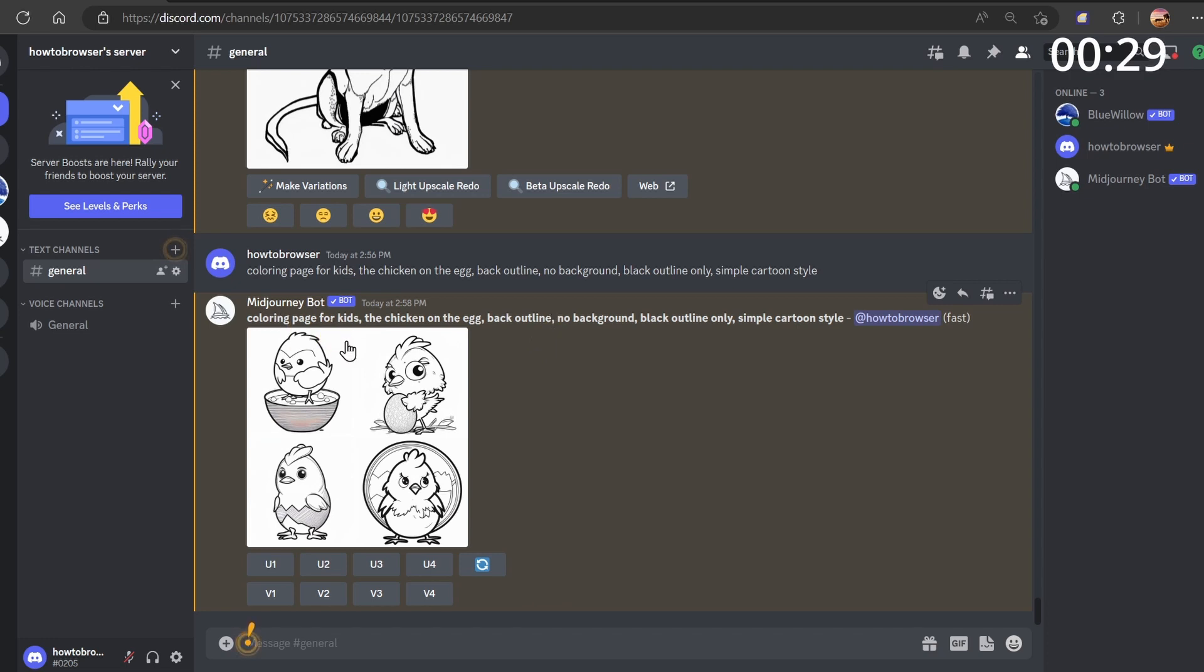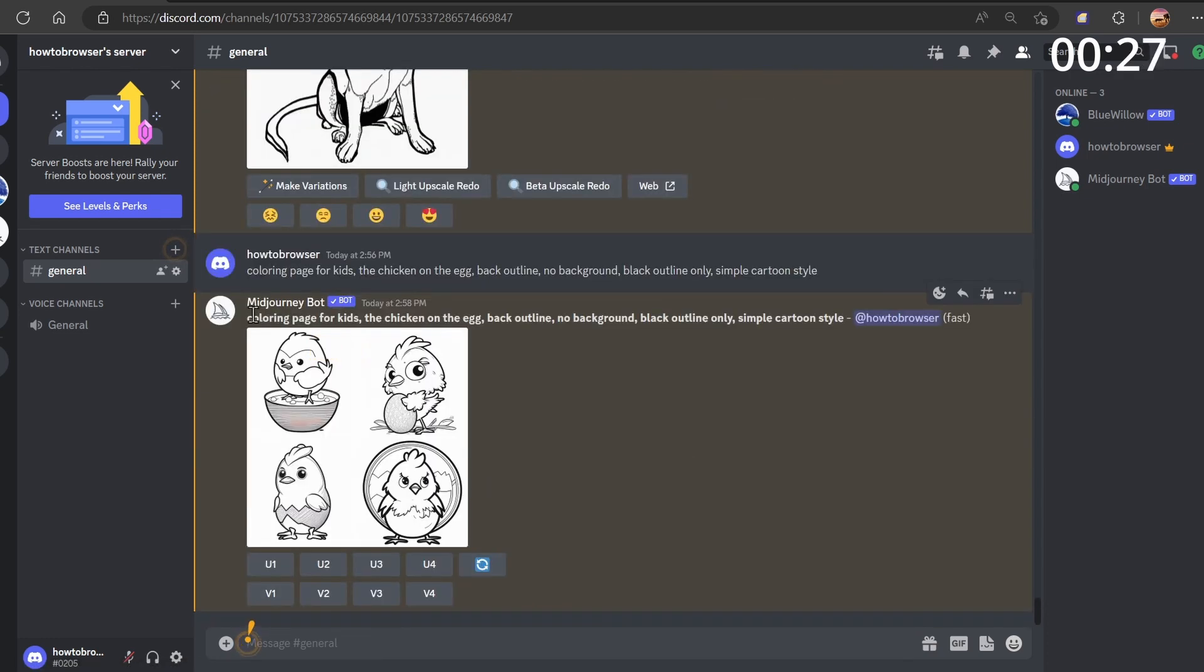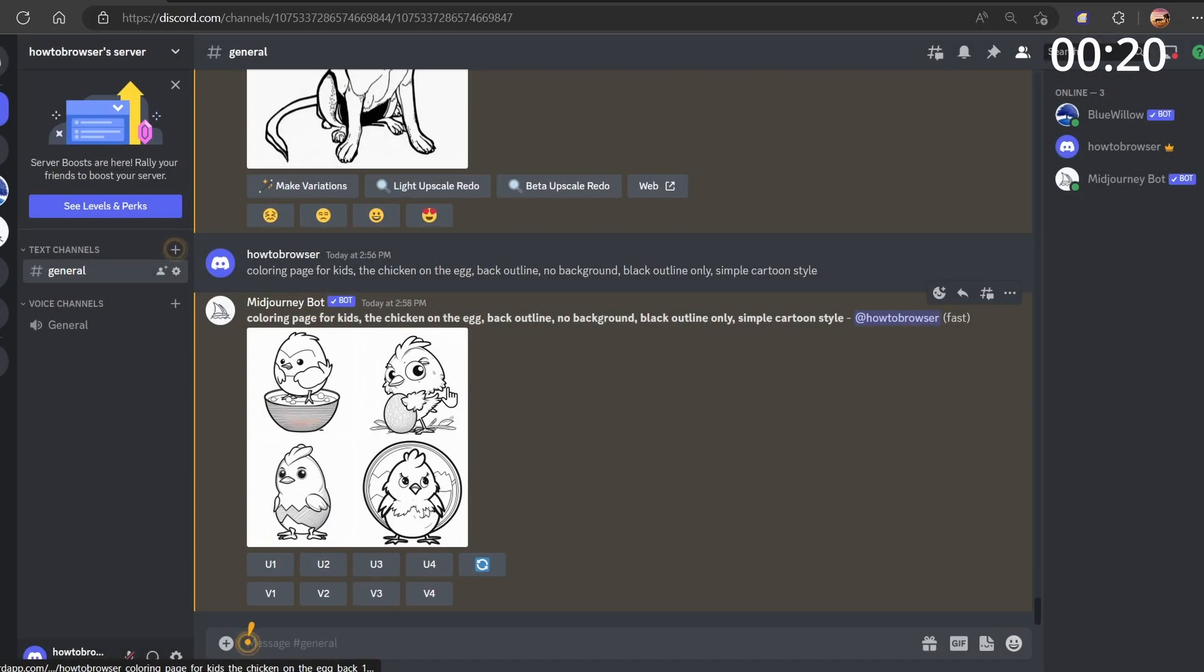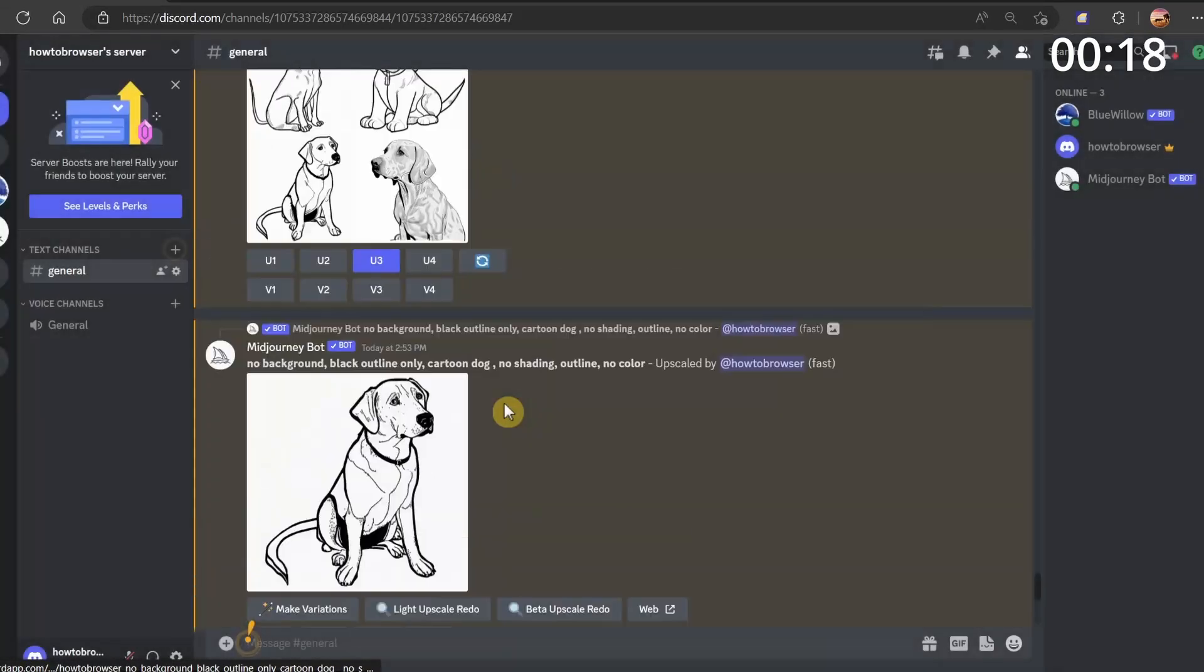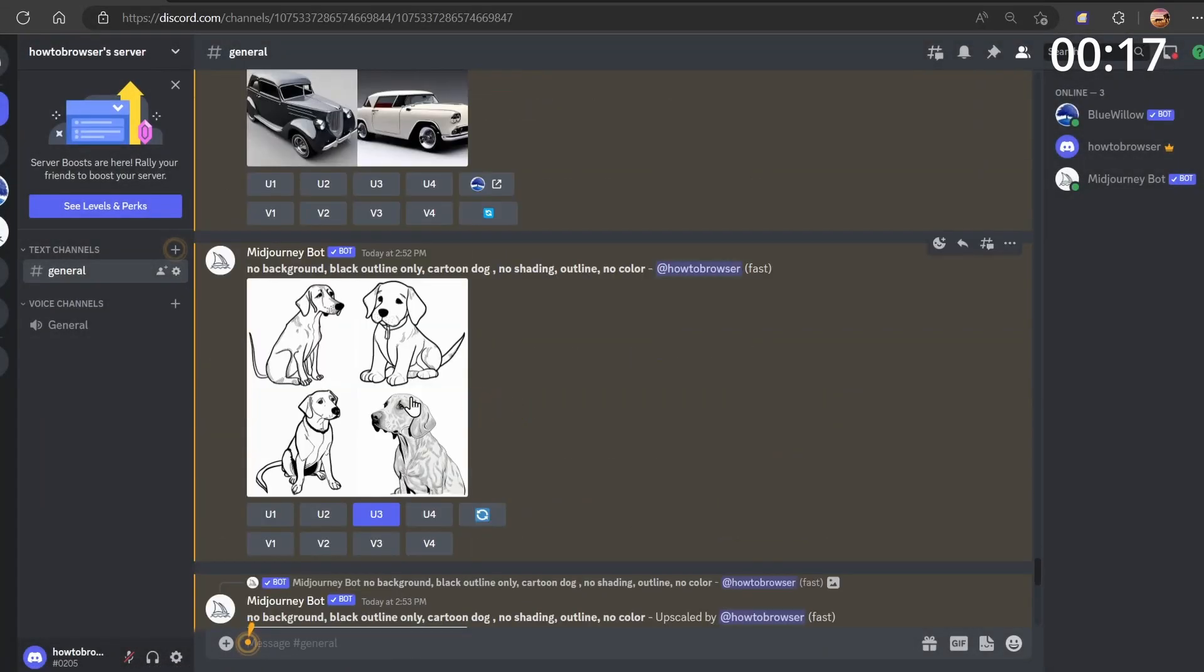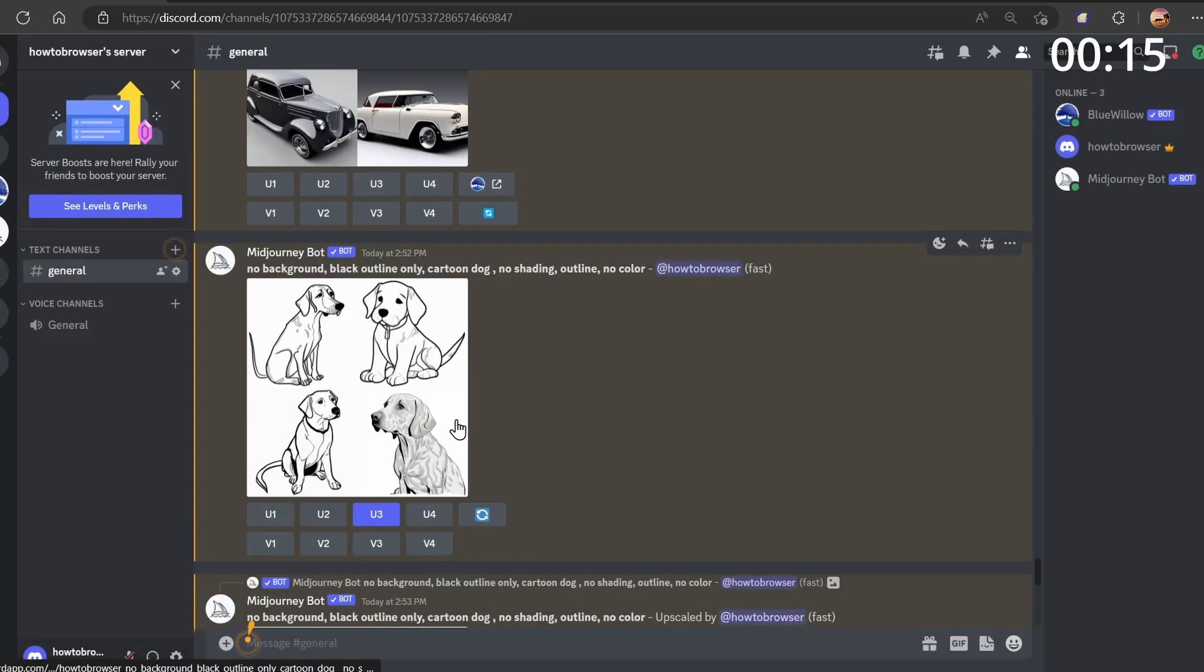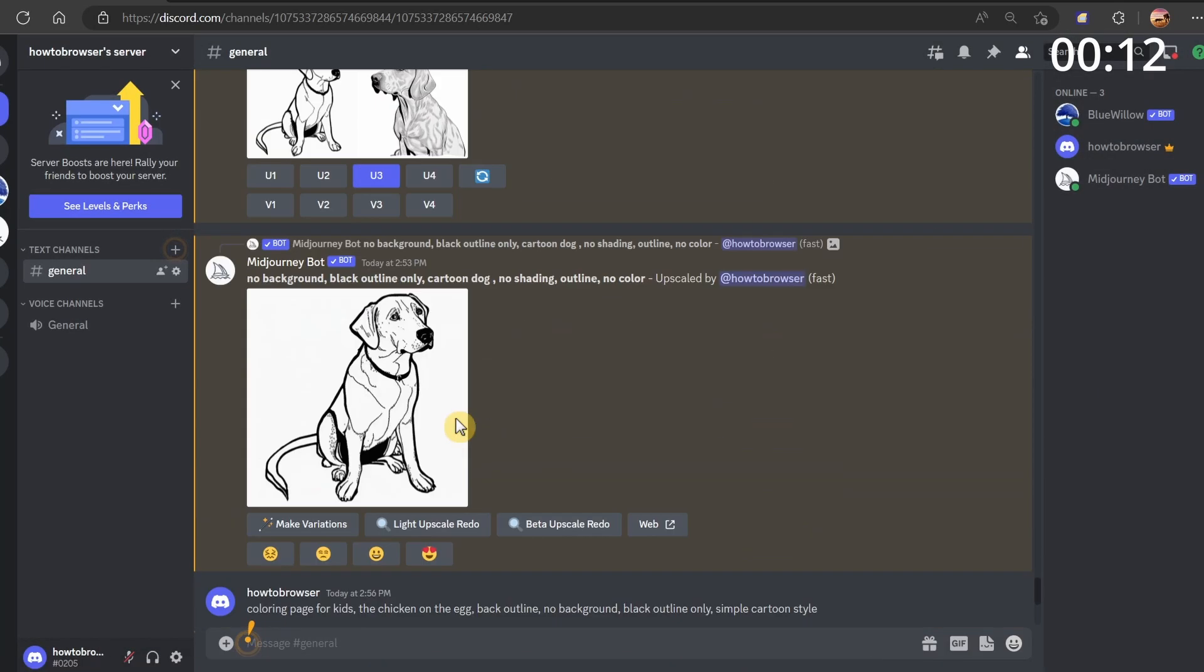'Coloring page for kids' is necessary to have in your prompt in order to create these types of images, which look pretty good if you ask me. It's very simple - that's what you need to have in your coloring book.